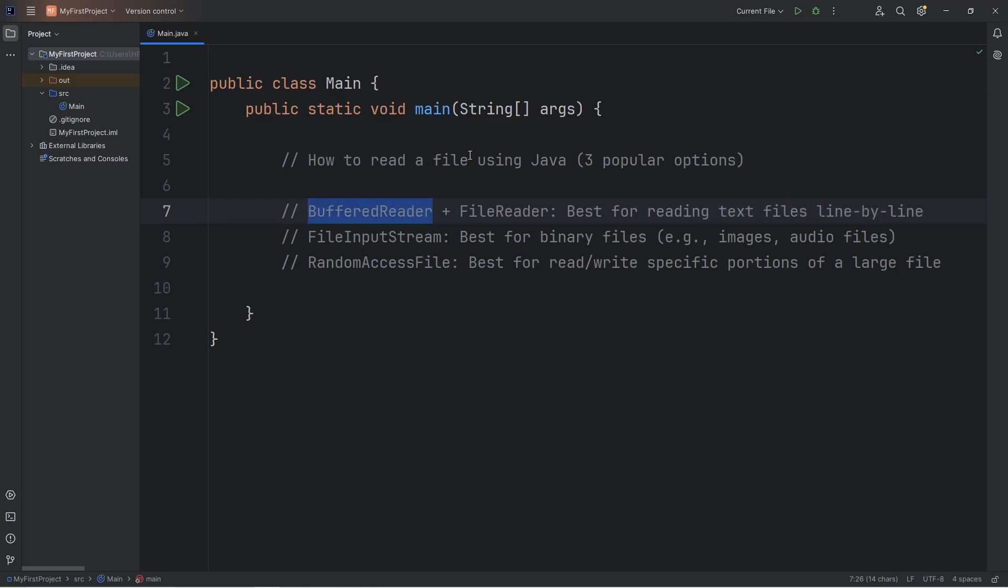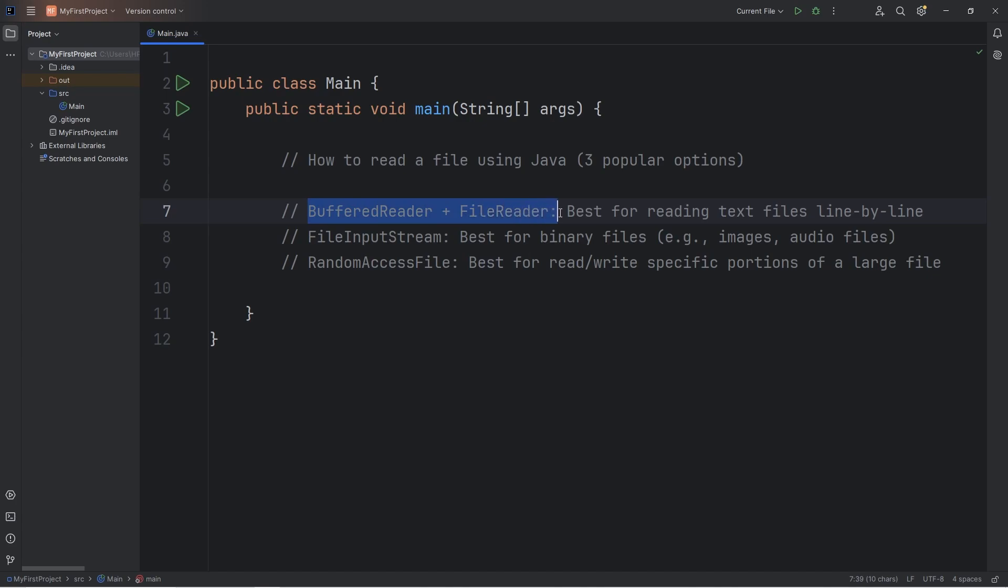Buffered reader can't read a file by itself. You can say that it acts as a middleman between the program and the file system. It helps us read files more efficiently, and a file reader is what actually reads the file. So we'll be using these two together, which I will demonstrate momentarily.